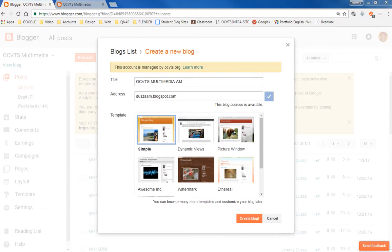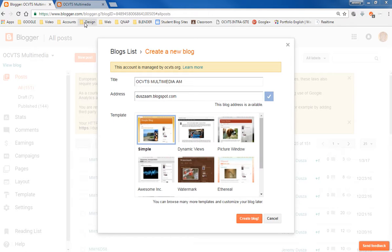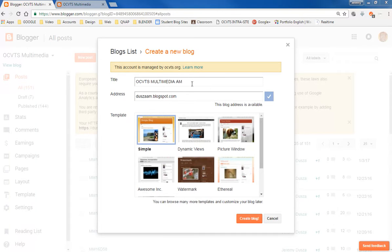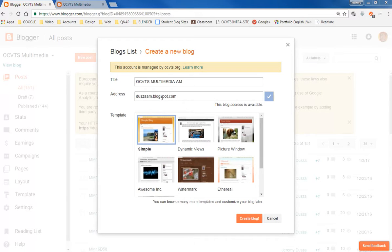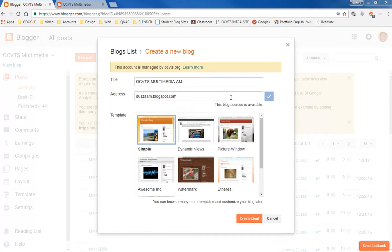Alright, so to create our blog, we're going to go to blogger.com, assuming that you're logged in with your email account. I would like you to title it OCBTS Multimedia. I just put it in AM because I'm going to be doing this again in the afternoon, and then your address - I'd like you to have your last name in there, and then it will search to see if that address is available.